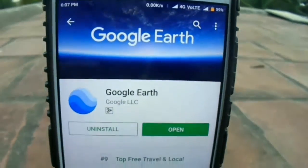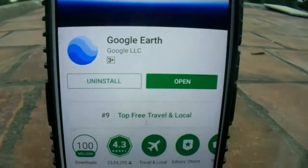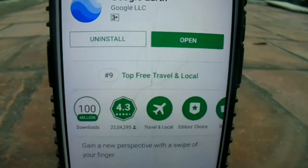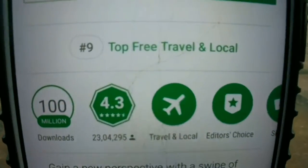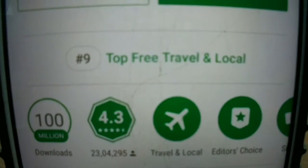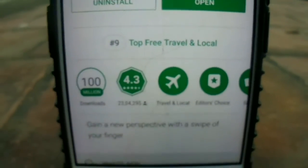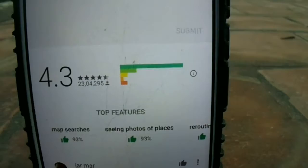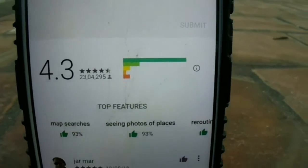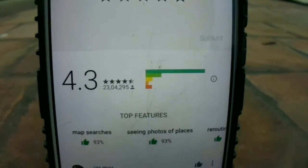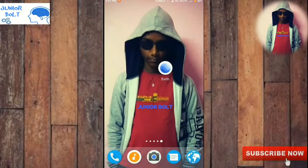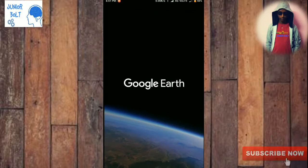The app name is Google Earth and it's sponsored by Google. It's available in Play Store and it's in the top 9th position of the top free Travel and Local category. It got 4.3 ratings in Play Store, and I'll open it on my phone.